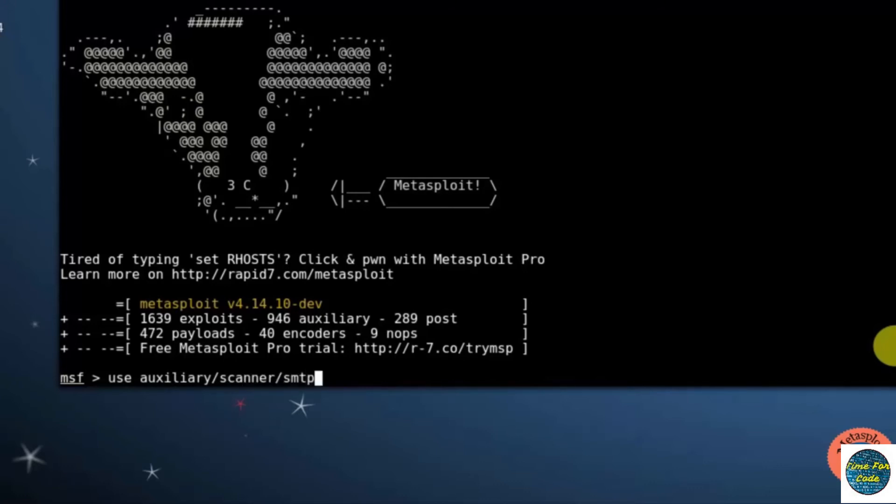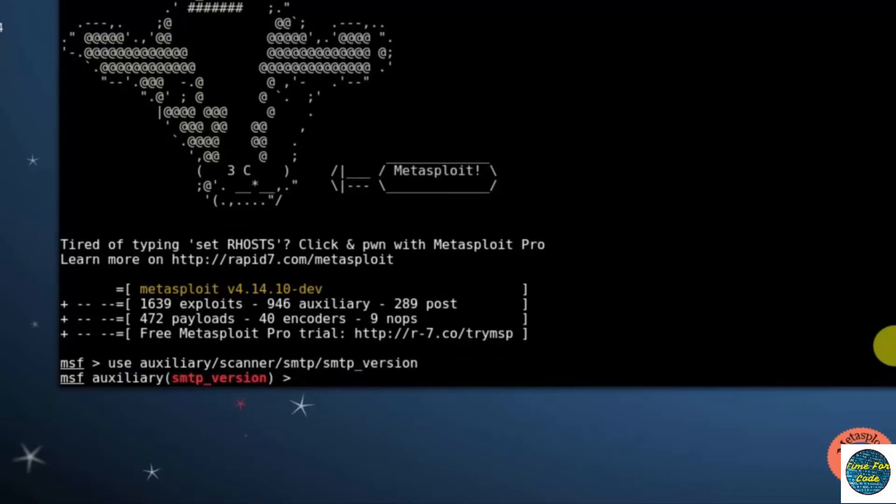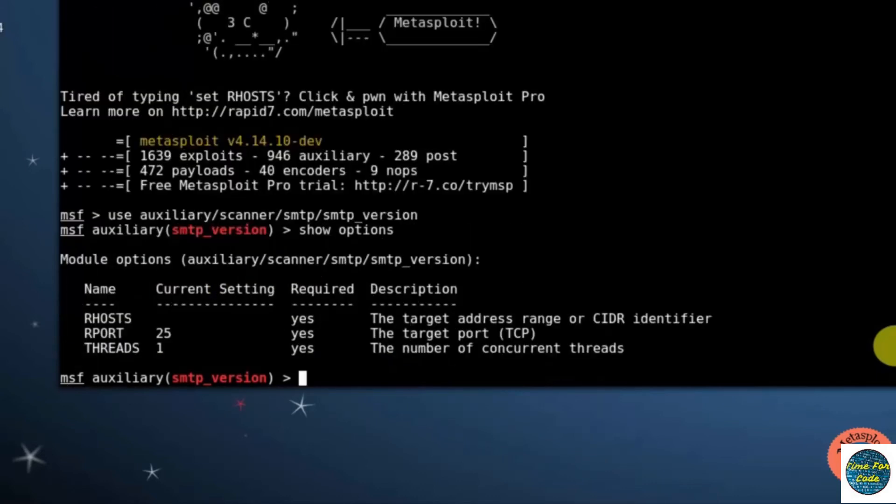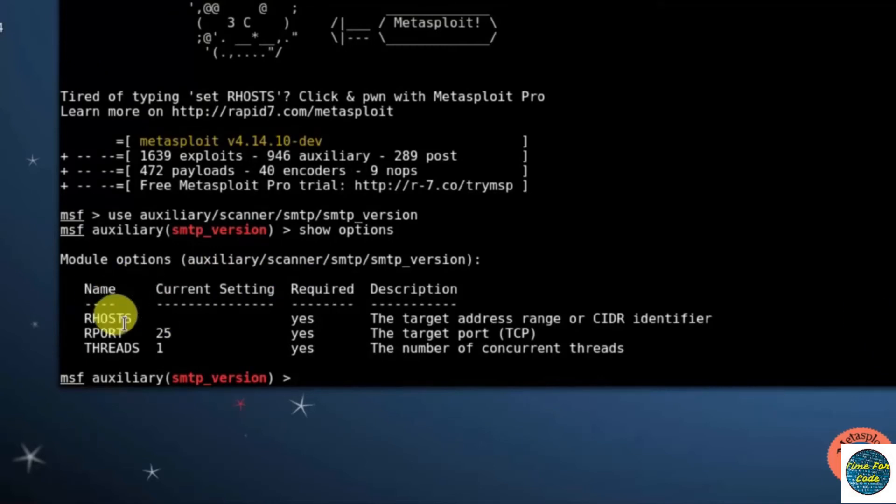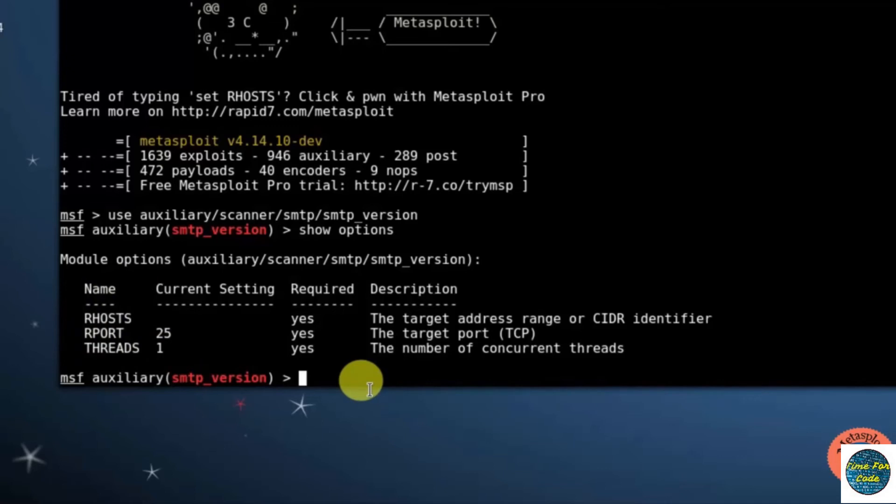Now the module has been set. Next, typing show options. So here is the module information option: RHOST, RPORT which is already set at 25, and THREADS. Next, setting up the RHOST by typing set RHOST.